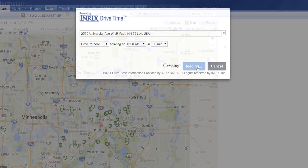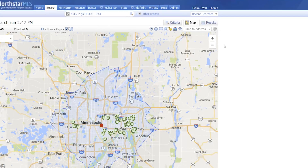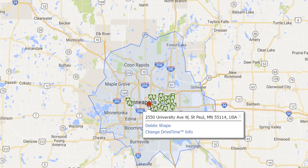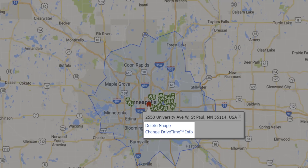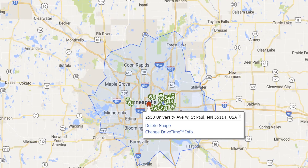Click the Add button. Inrix has added a polygon containing all listings that meet your client's drive time requirements. To make changes to the drive time, hover your cursor over the red dot and select Delete Shape or Change Drive Time Info.